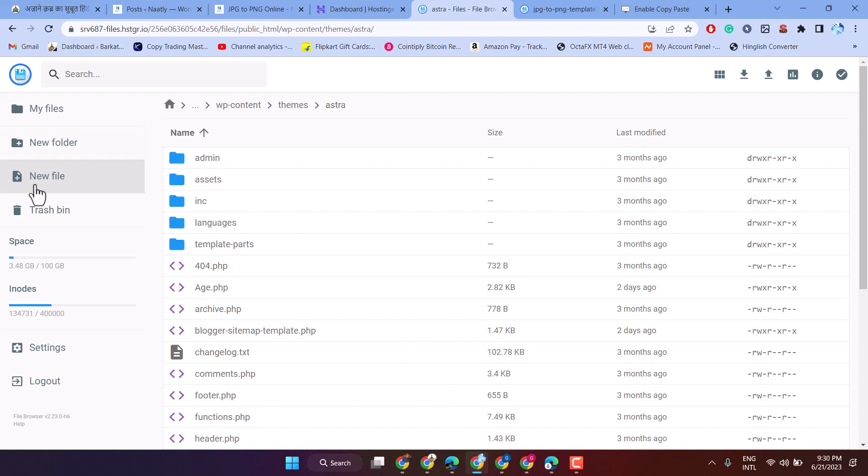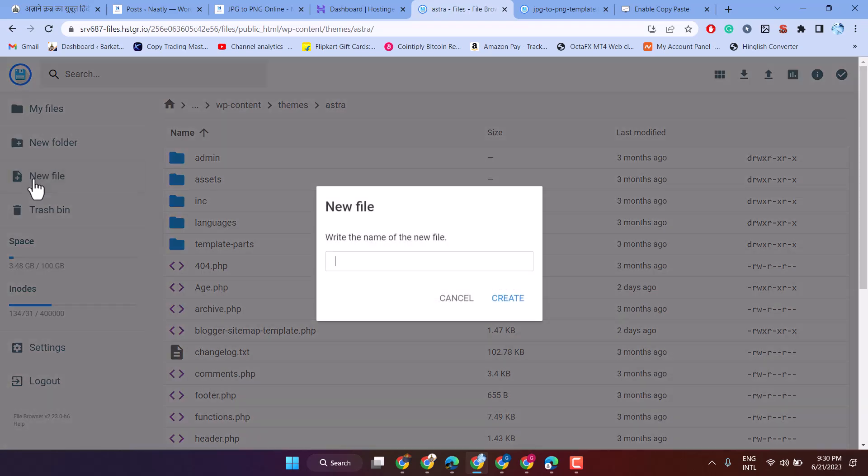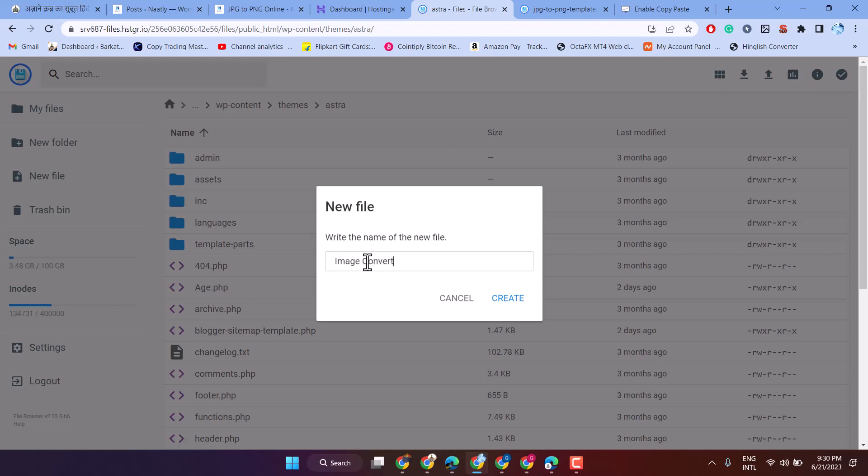Now click on new file. Give any name, then type PHP at the end. Click on create.